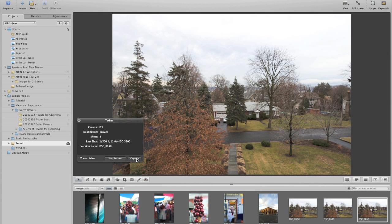Another great thing about this is that you can actually start working on images while you're shooting. So you can have a studio assistant sitting at the computer and start to do color correction and keyword and captioning to your images while the photographer keeps shooting with their camera in tethered shooting mode.